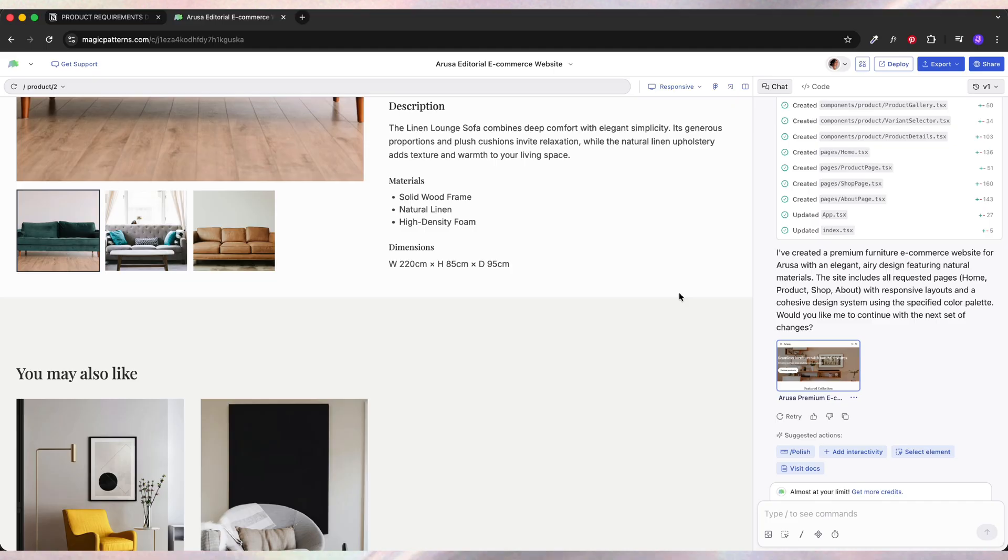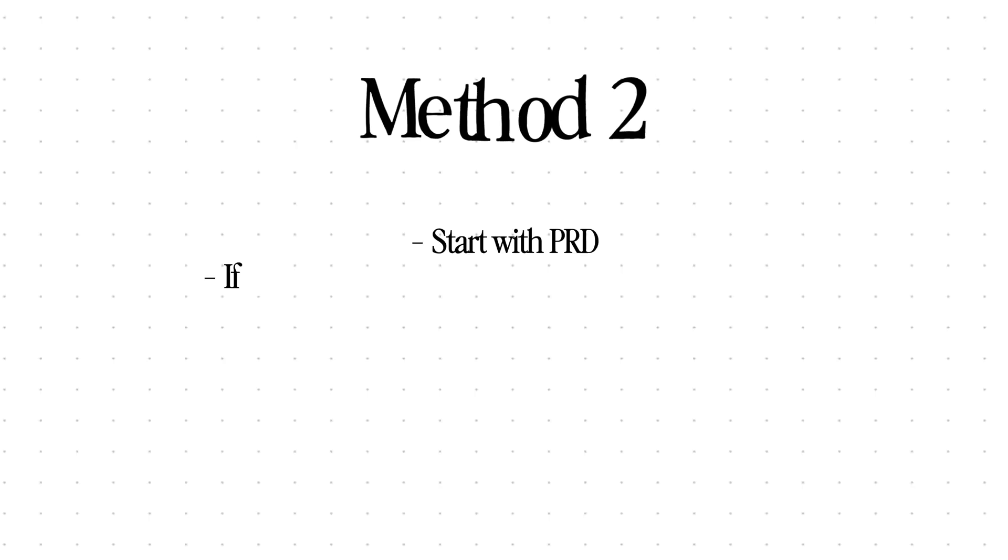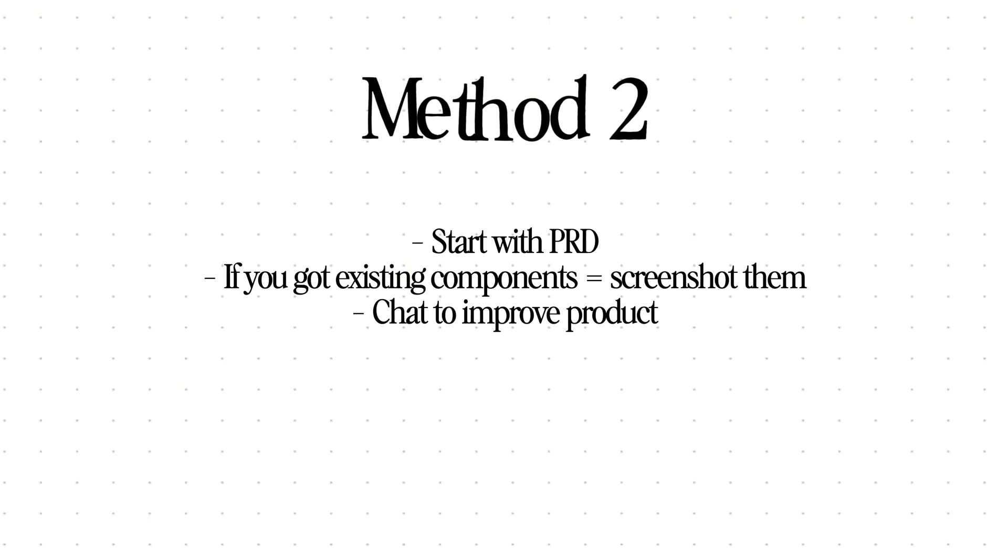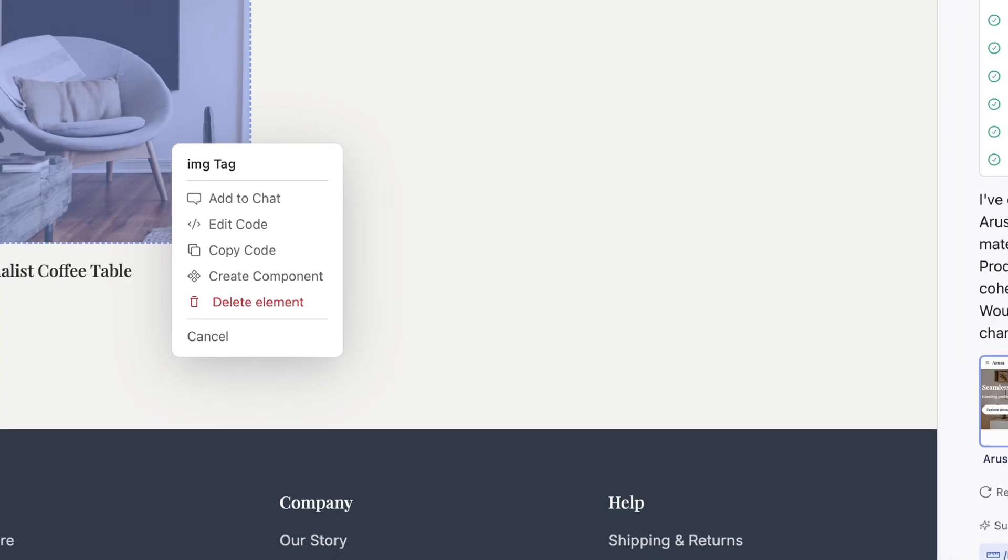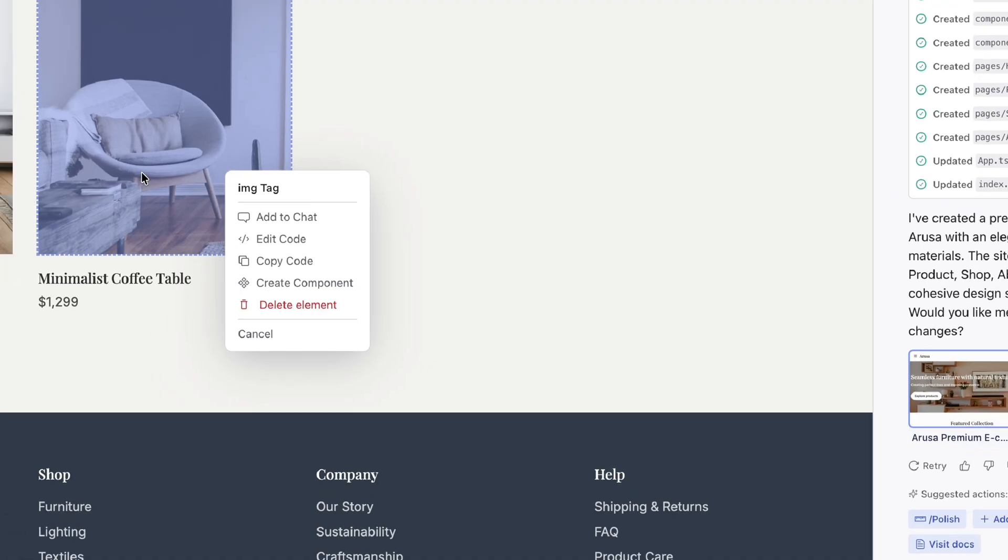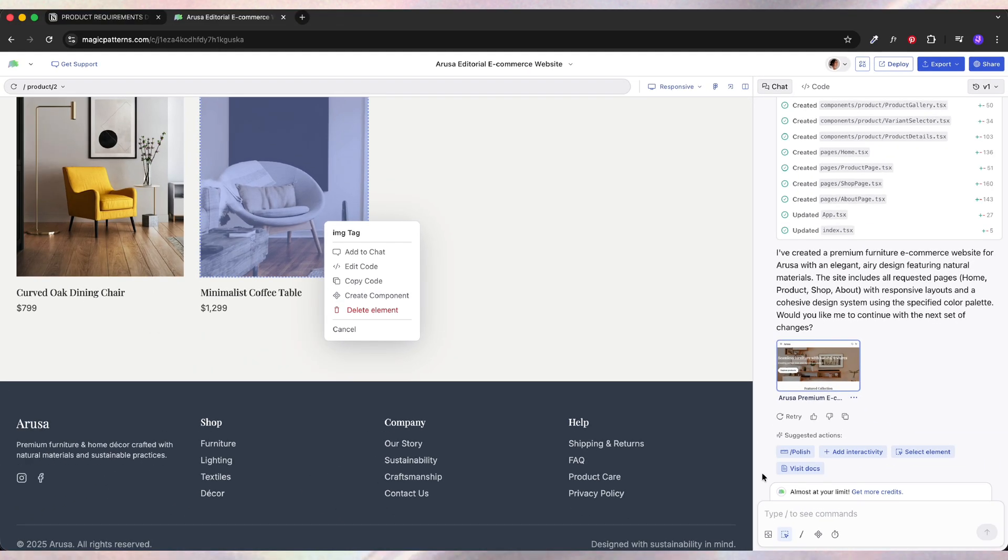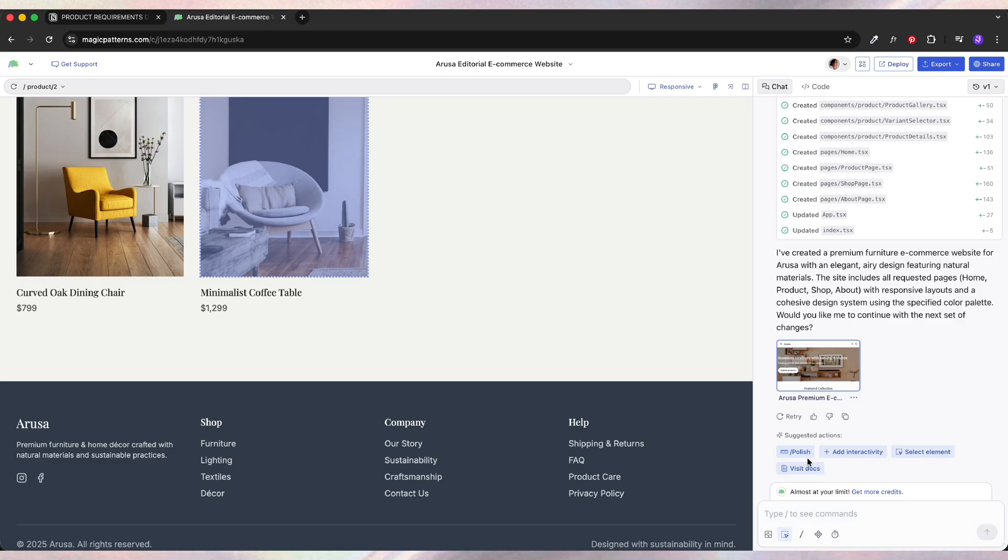And again, I can import my whole library from Figma with the screenshots and just use those components. So everything will stay on brand and consistent with the rest of the product. You can select the element we want to edit or even create a component from it.